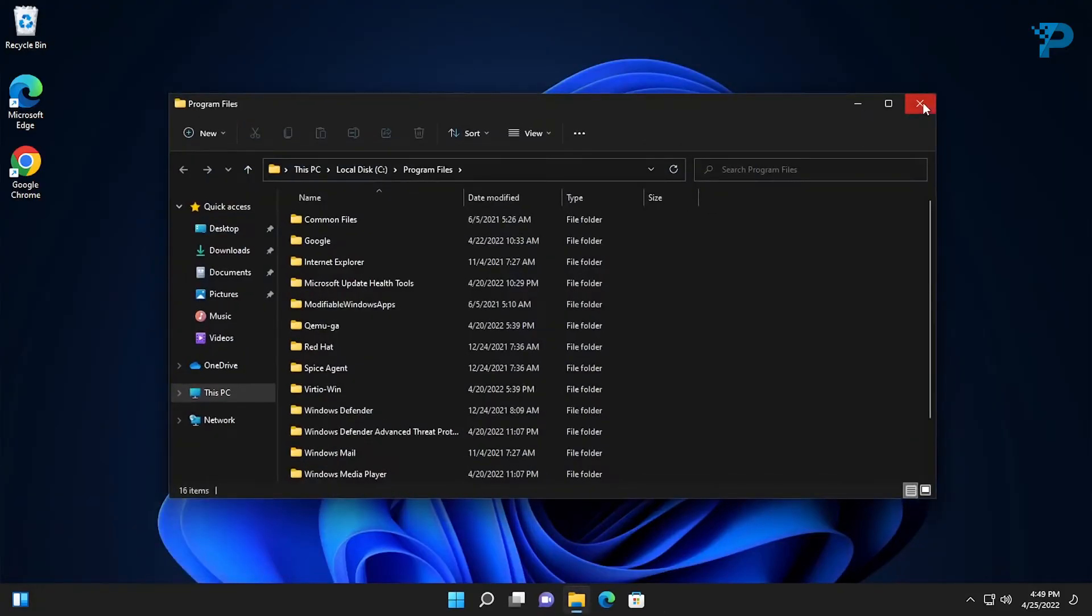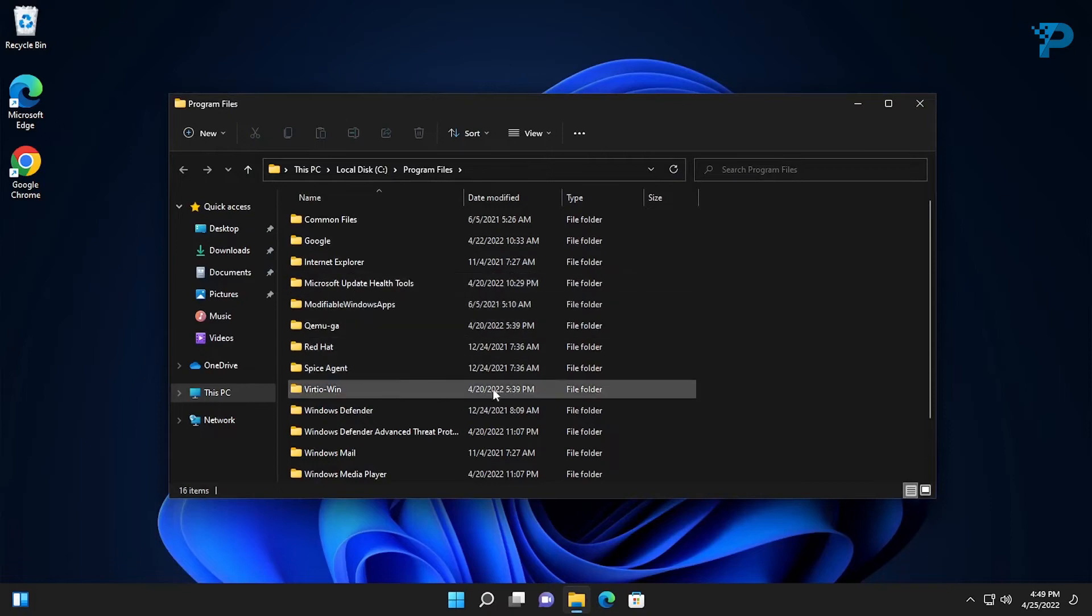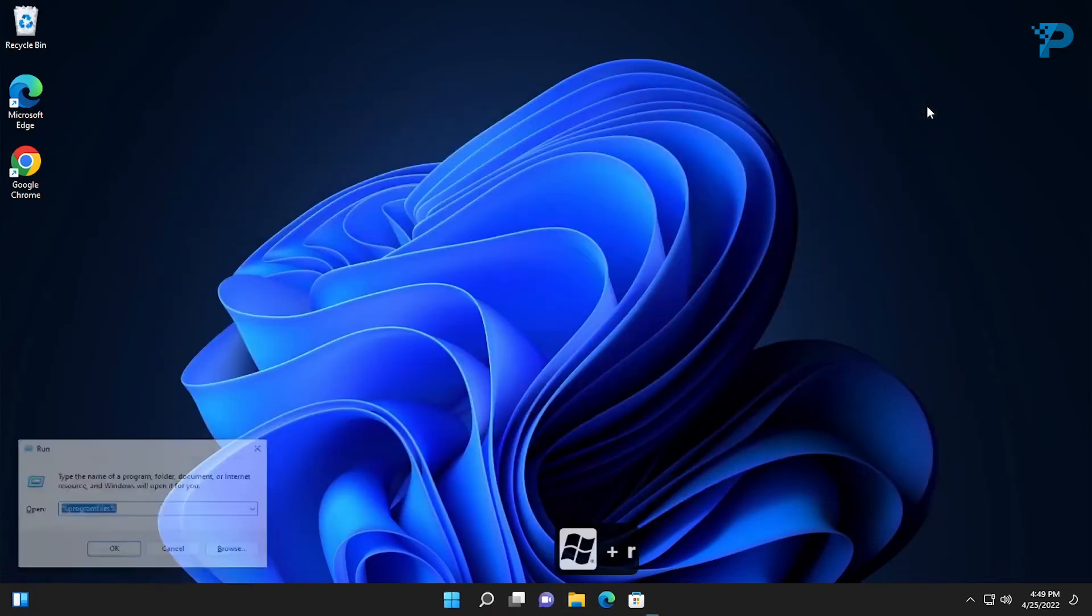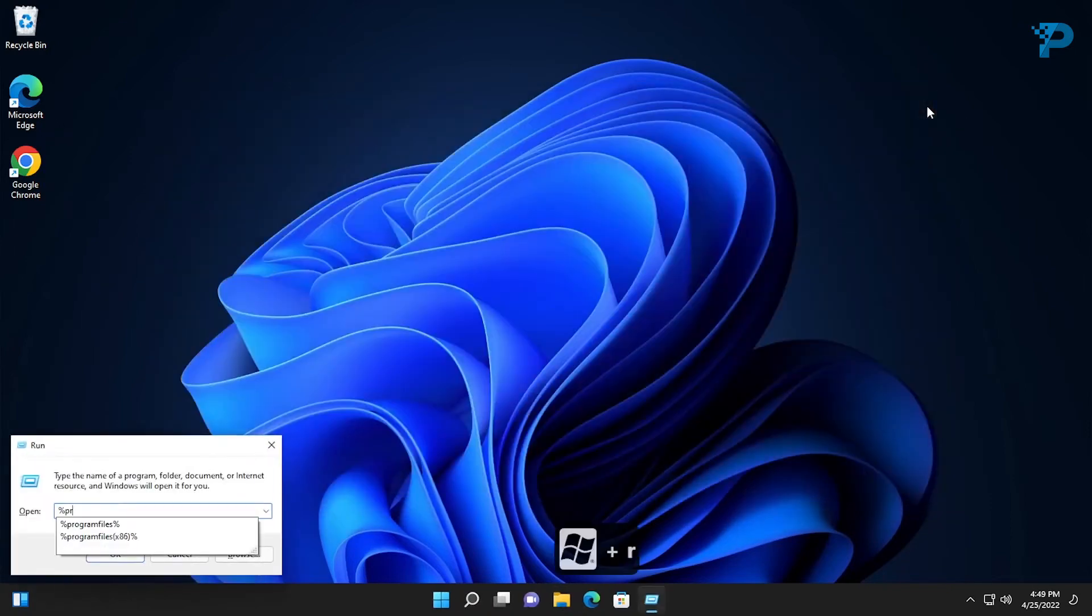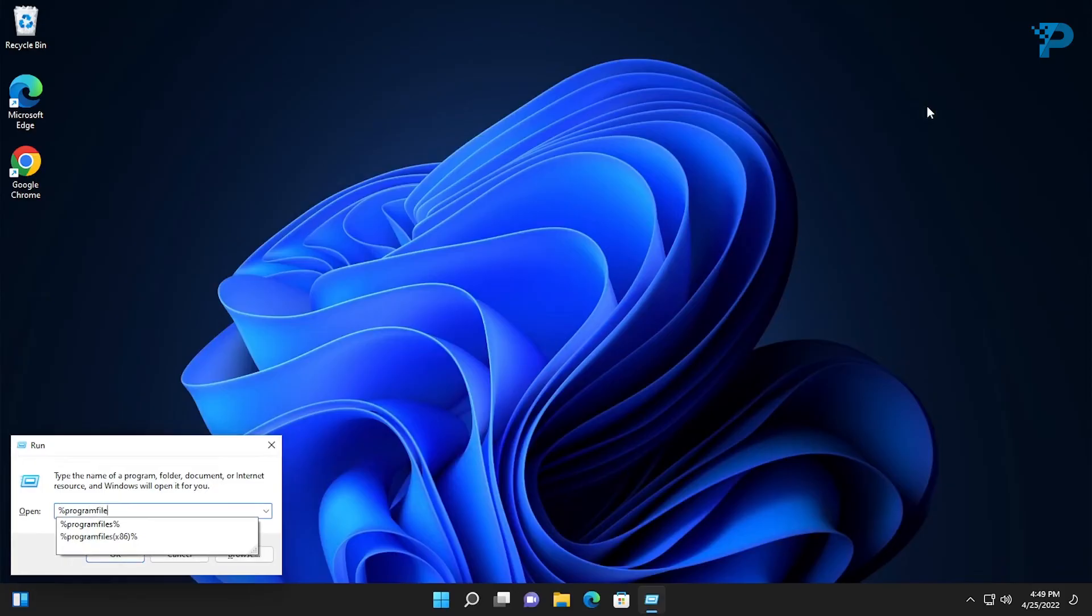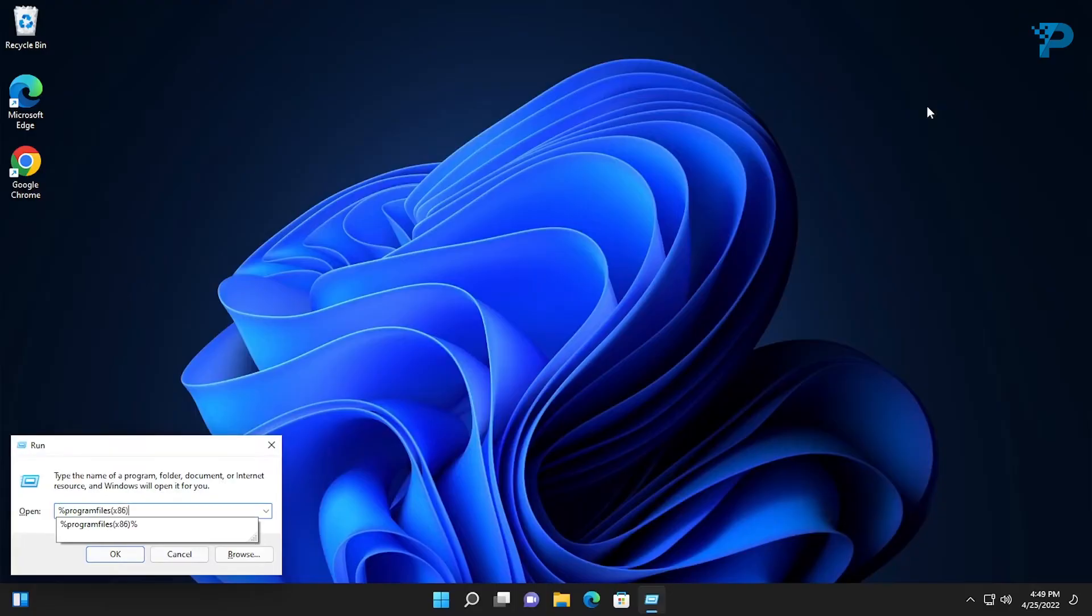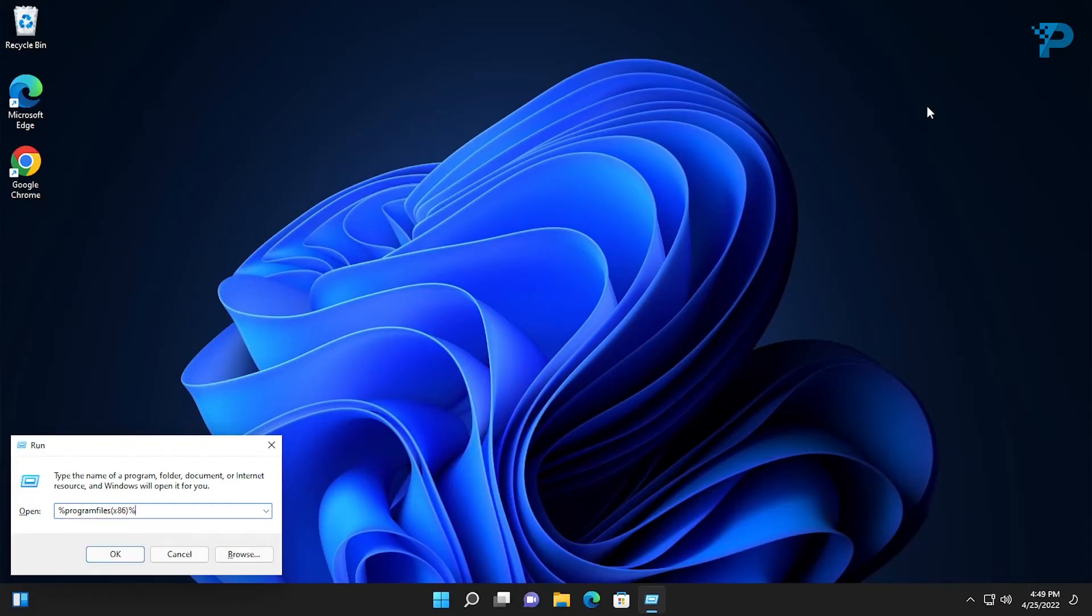If you didn't find the folder that you are looking for, just close the window and proceed. Again press the Windows key plus R and type percent sign, program files, opening parenthesis x86, closing parenthesis percent sign.